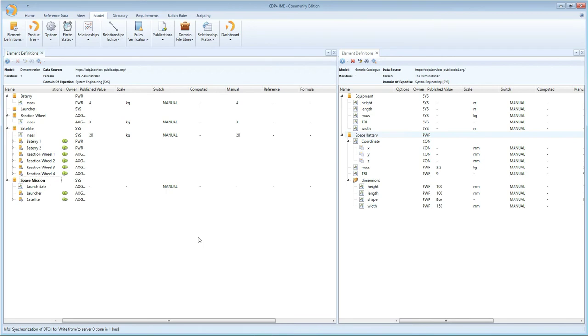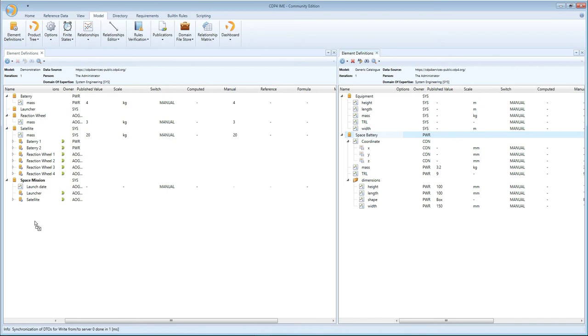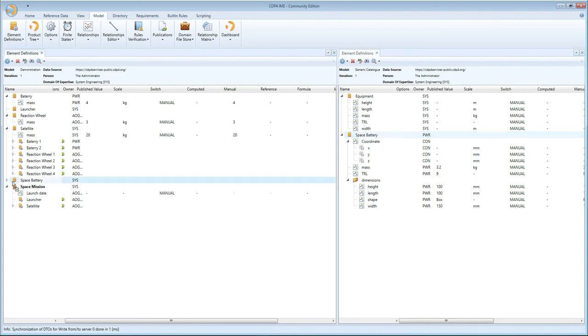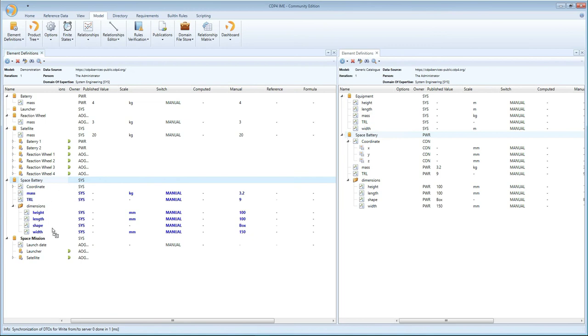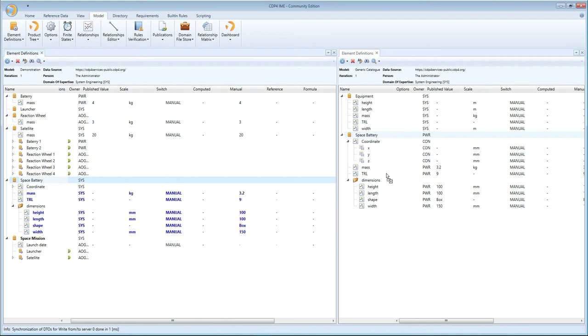So what I'm actually interested in is also keeping the values of all the parameters of this space battery. The way to do that is to drag and drop using the control key on my keyboard. So I control drag and drop, and what you see now is that I have a space battery still owned by system, all the parameters are also owned by system, but now I've also copied the parameter values across. So already a big step forward—it's easy to create an element definition based on something that already exists in another model.